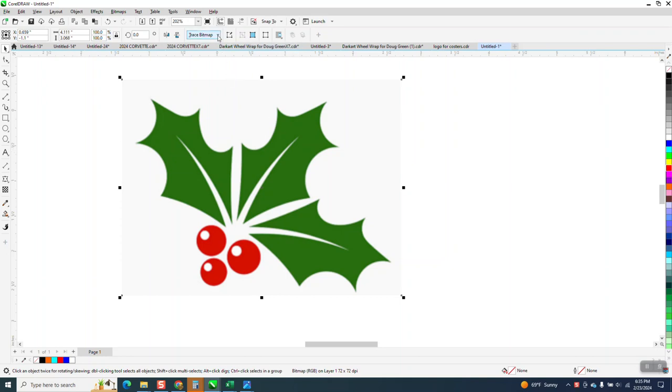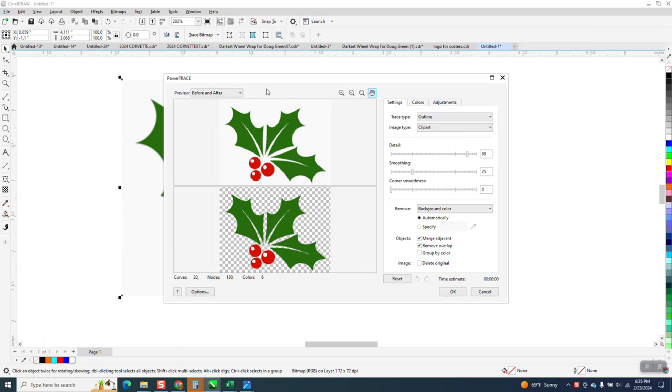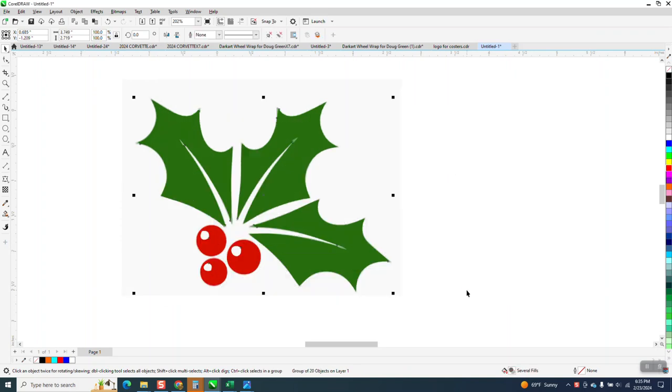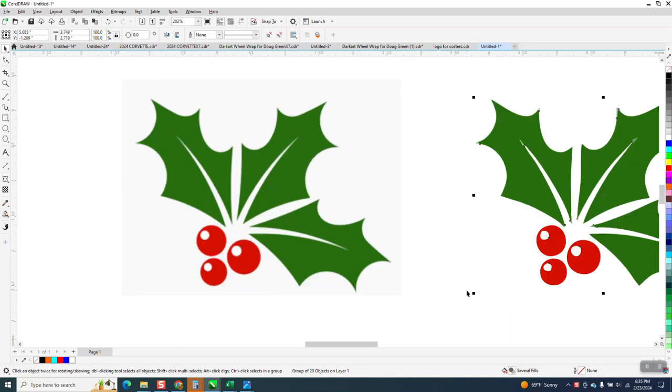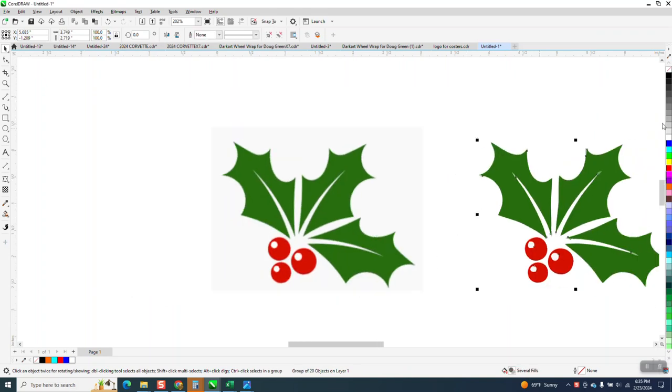So I'm going to go to trace bitmap outline trace clip art that I use 99% of the time, and you can see it's already done it. But now watch what's happened.